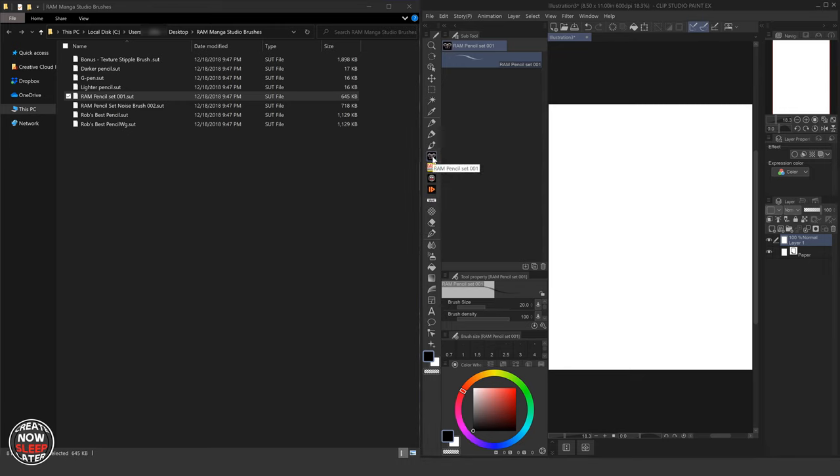Now you see, there it is. There's Rob's logo. There's the brush.